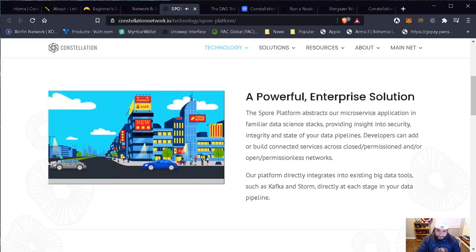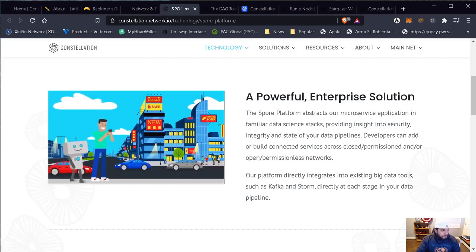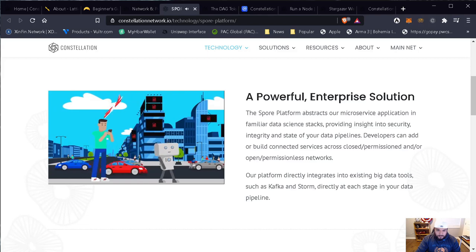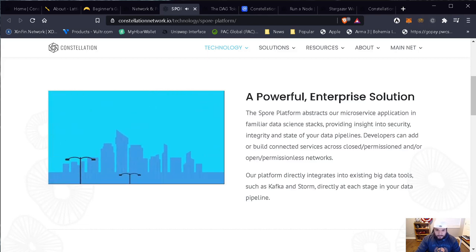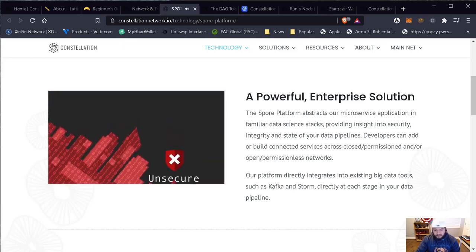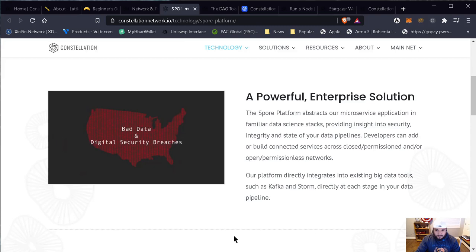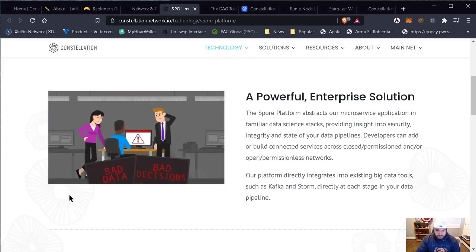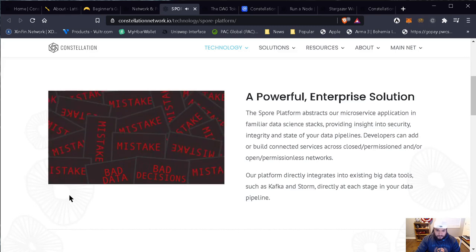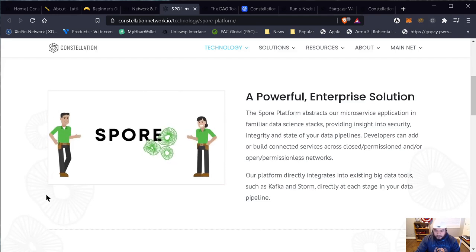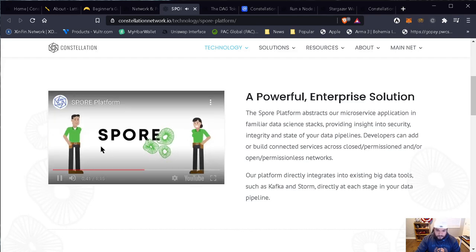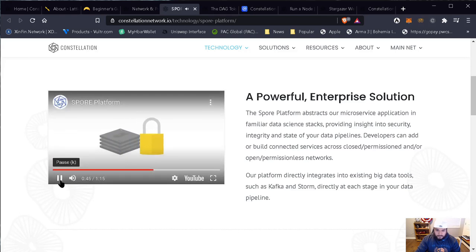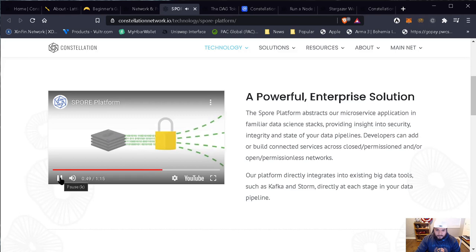Today, big data runs our world with IoT, mobile devices, and AI. The more connected we are, the more data that's created. But more data can mean more problems, because a connected world is only as good as the data that goes into it — and most data is unsecure. Bad data and digital security breaches cost the U.S. economy over $3 trillion each year and cost your organization valuable resources. Bad data leads to bad decisions, and those lead to compounded mistakes further upstream. That's where SPOR Technologies comes in. We prevent corrupt data from entering your system and creating bad logic. By integrating with existing tech stacks, we provide early visibility into your data pipelines with an added layer of validation and security — filtering out bad data and allowing only good data to enter your network.